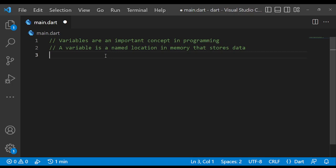Let's first define what a variable is. A variable is a named location in memory that stores data. Variables can store different types of data, including numbers, strings, and objects. Variables are used to store and manipulate data in a program.